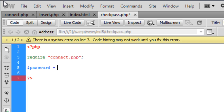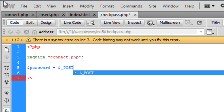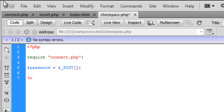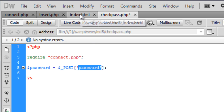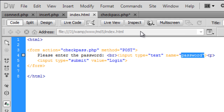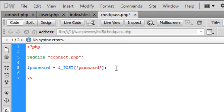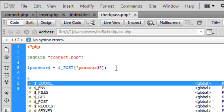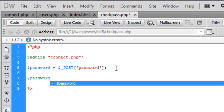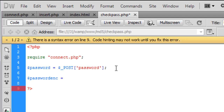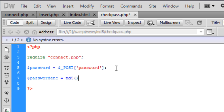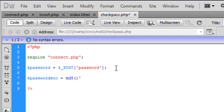Password is equal to dollar underscore POST and this is going to get the password the user has entered — we called it 'password'. Another variable we are going to create is 'passwordenc', which is for encryption. This is where we are going to encrypt the password the user has entered.